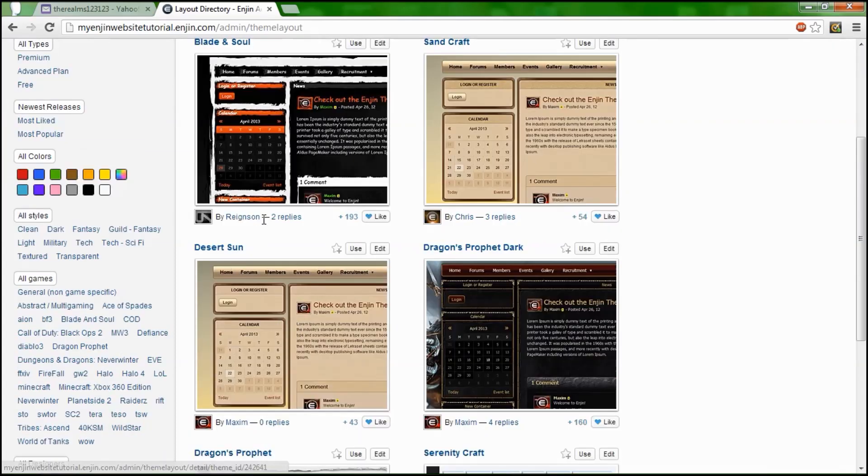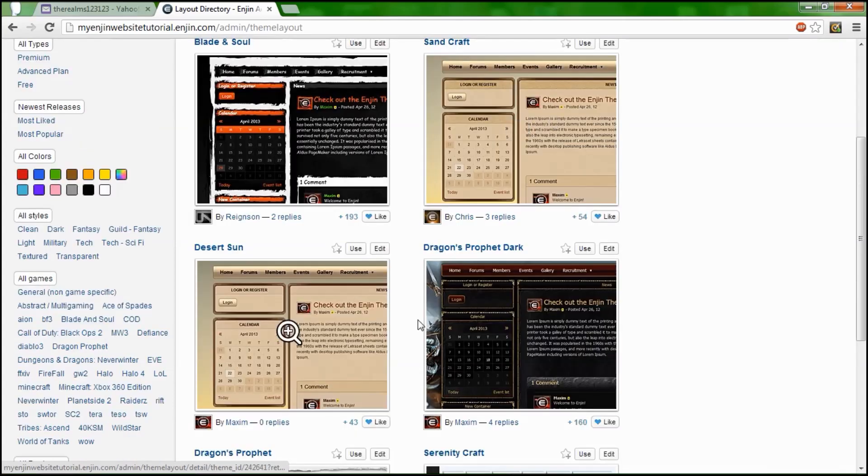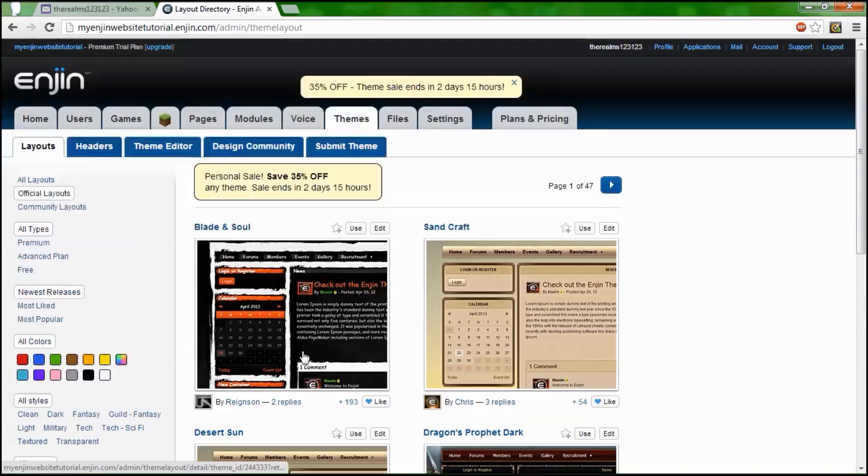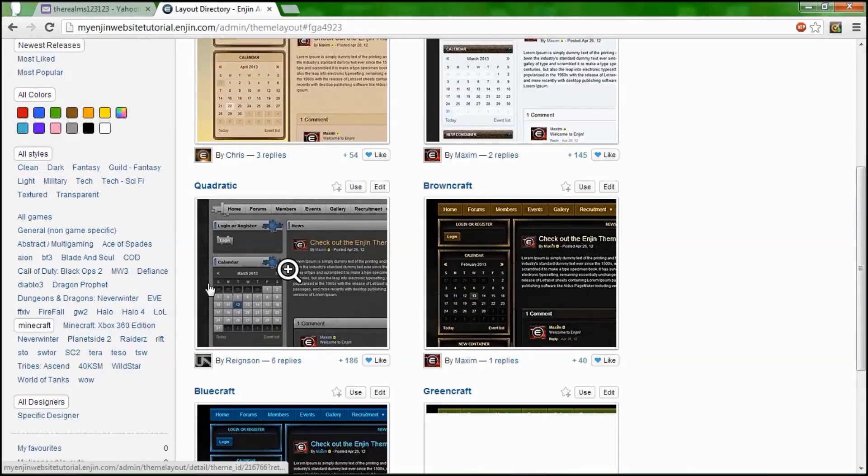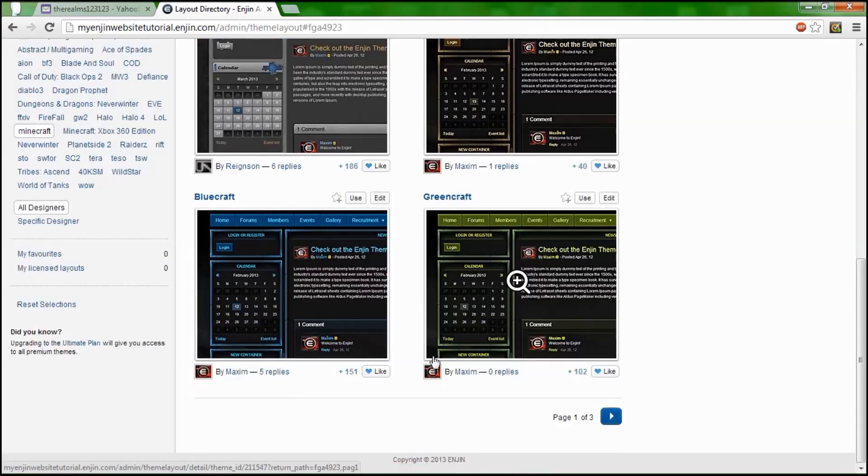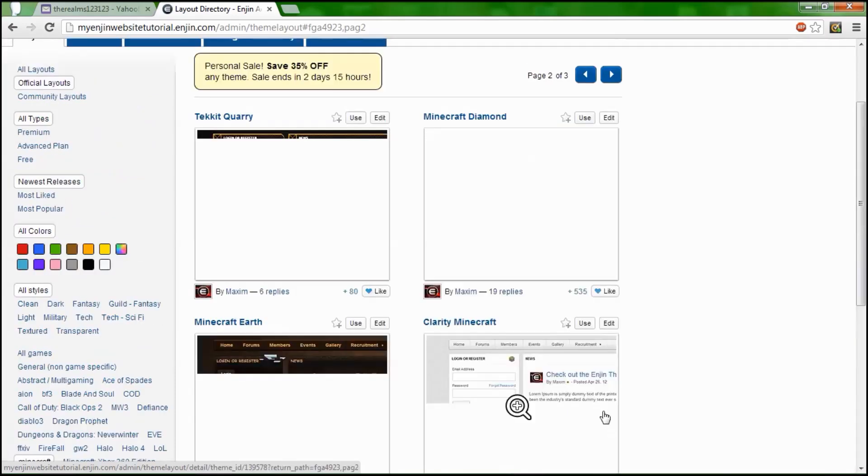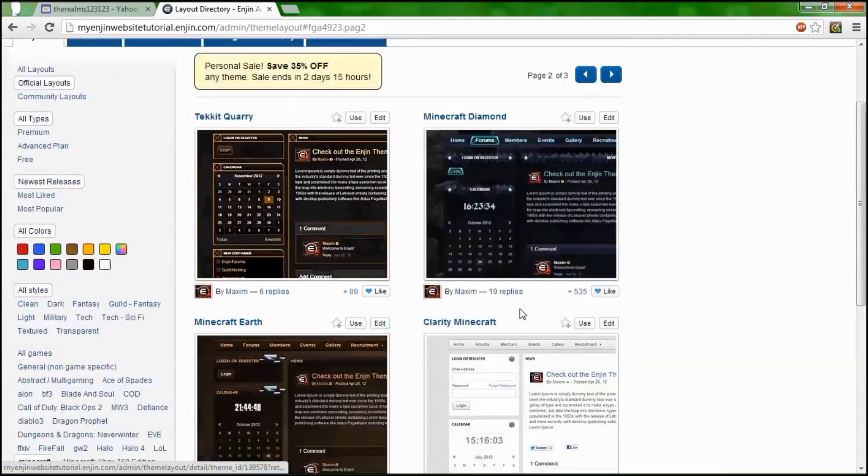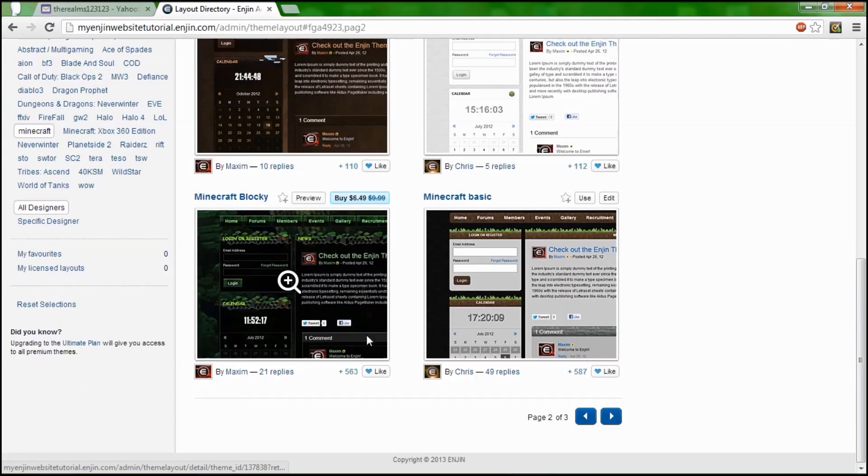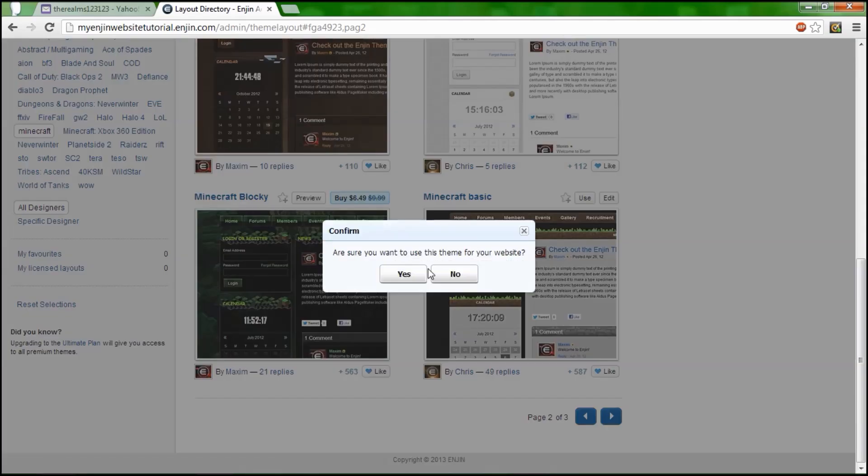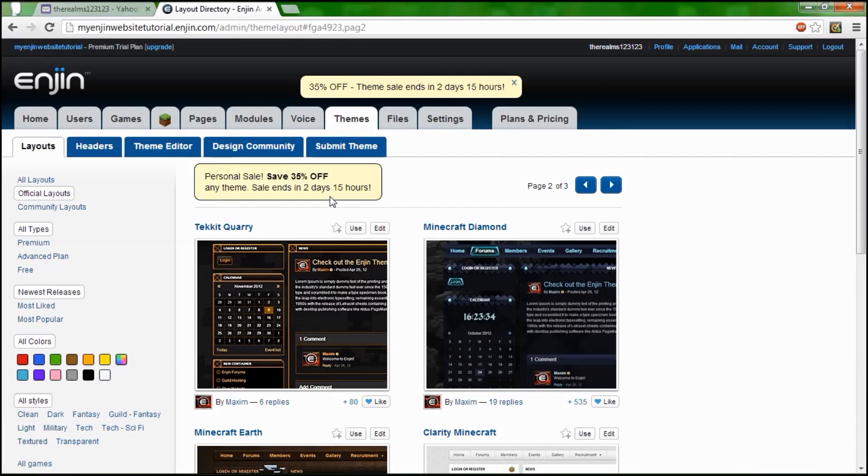If you get the ultimate plan though, you can get anything you want for free, even the thirty dollar theme set. Let's go look for something Minecraft-like. Mycraft, there it is. This would be free in the ultimate plan. So let's use Mycraft Basic. Right now you have like a twelve day trial of the premium plan. When did they change the name? That was advanced. I've never heard of premium before. Oh well, it's probably just advanced plan.